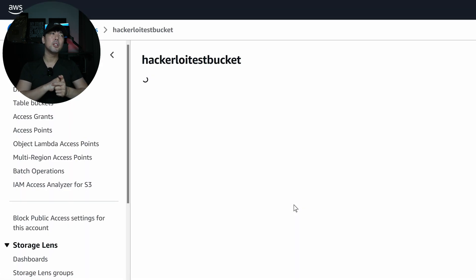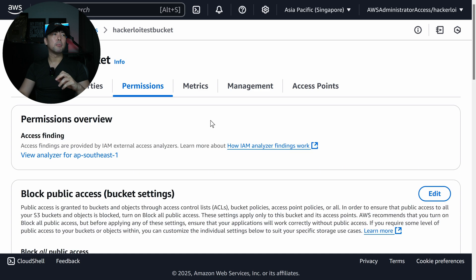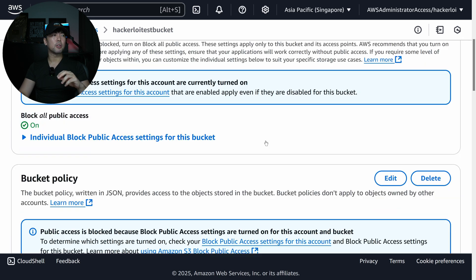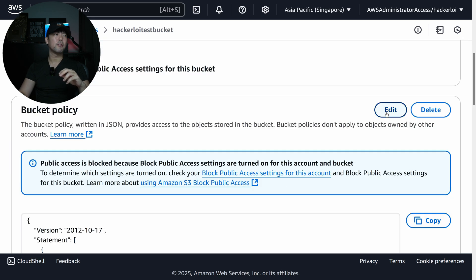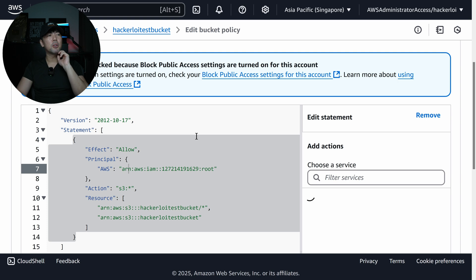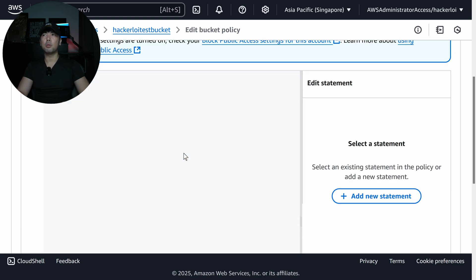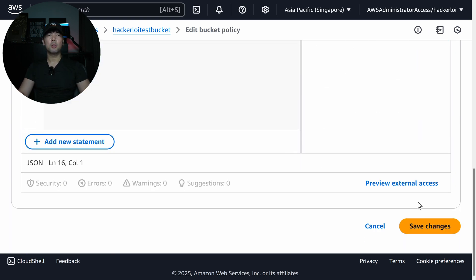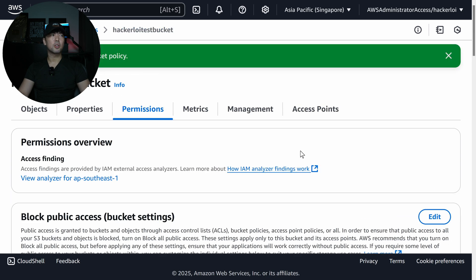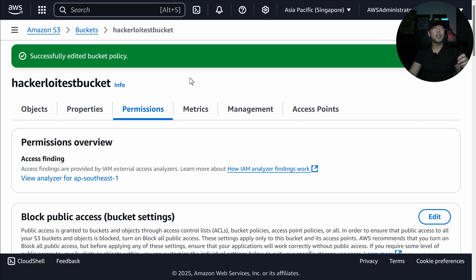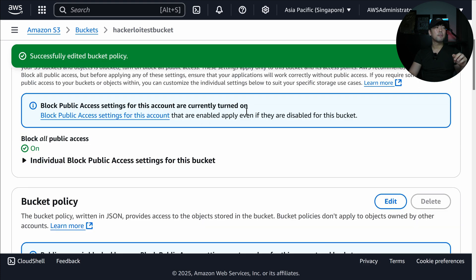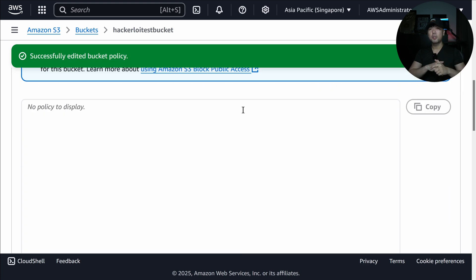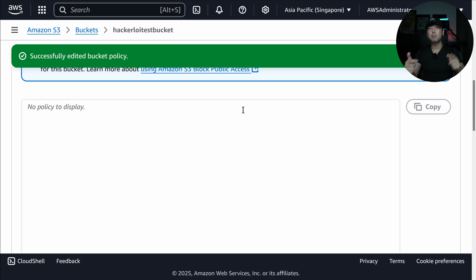I'll demonstrate that by going over into the S3 bucket once more, going under permissions, and clicking edit on the bucket policy. From here, I can go ahead and empty this bucket policy — I'll remove everything and scroll all the way down and click save changes. You can see we have now successfully edited the bucket policy. Scrolling further, you can see the bucket policy is empty. By default, if it is empty, it means that it's not going to be accessible.